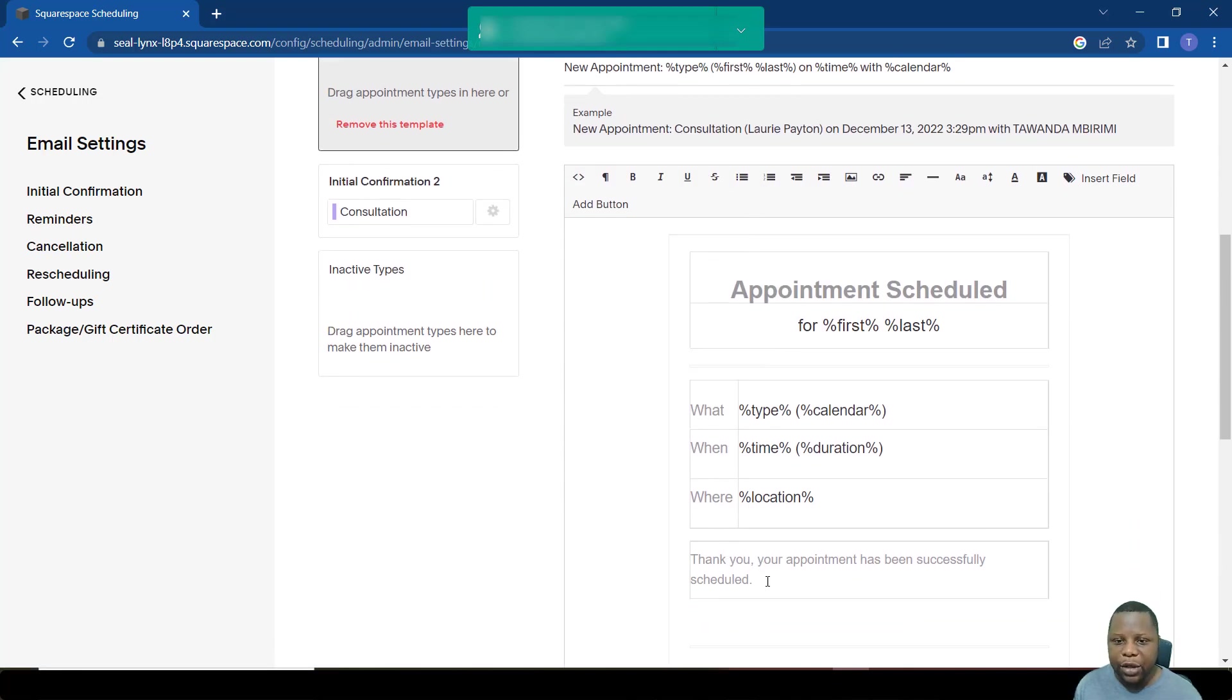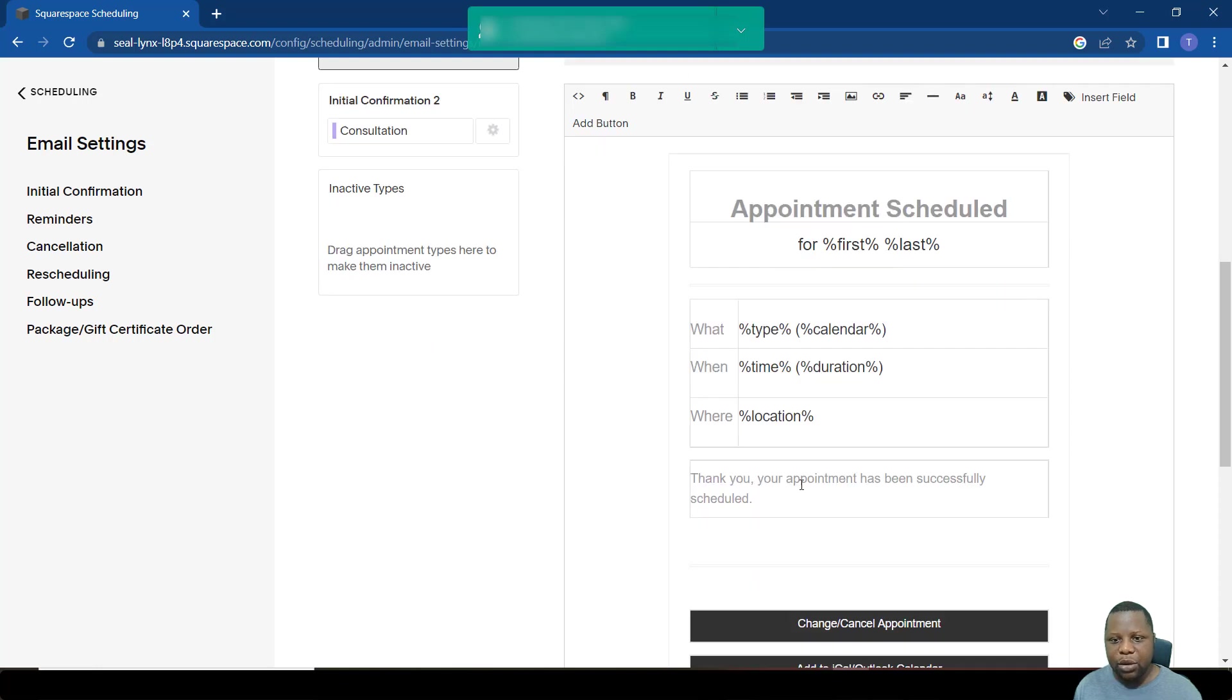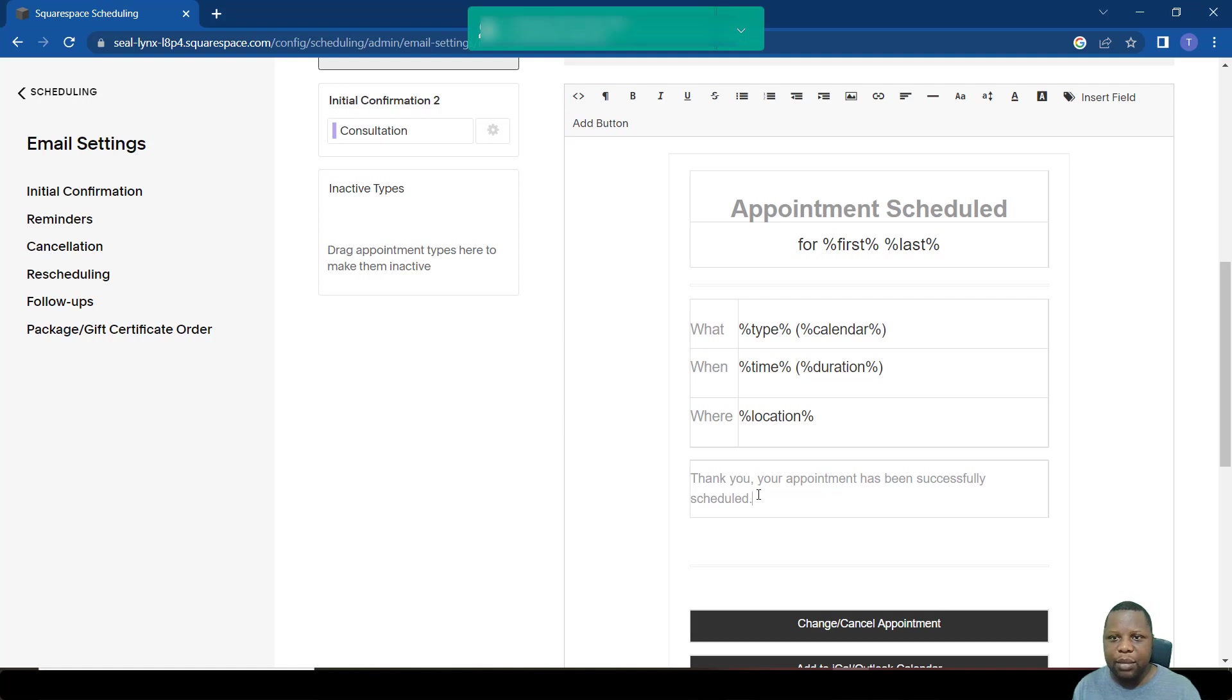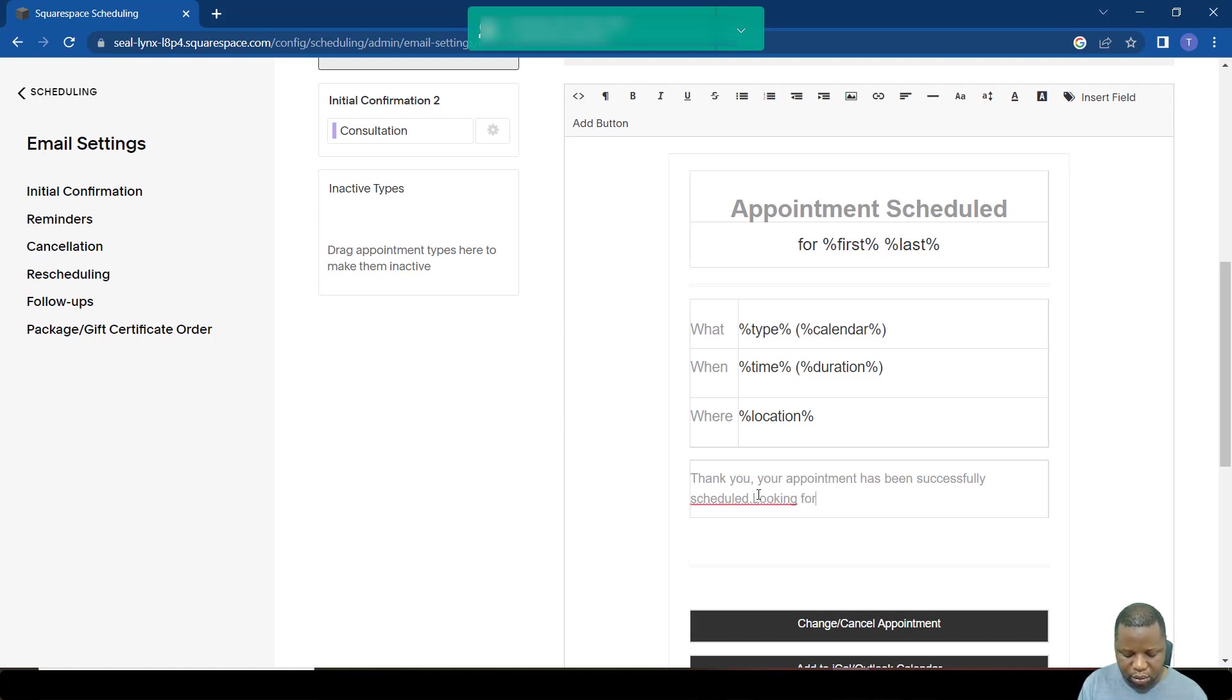This initial confirmation, you can change some of the information. For example, here it says thank you, your appointment has been successfully scheduled. So you can add information to that. It might be a link, for example. You can say looking forward to seeing you.